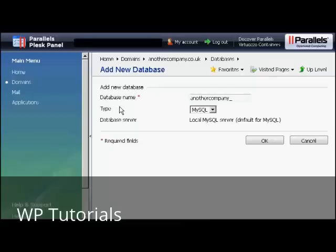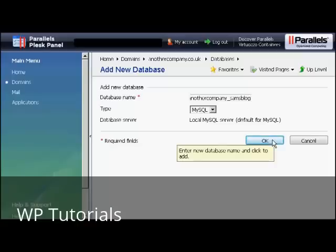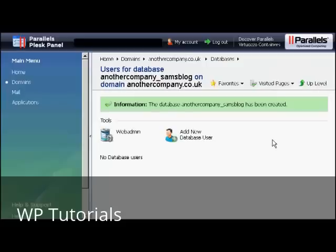It opens up this window. You type in the database name. Again, let's call this Sam's Blog. And then click on OK. And there we go. The database has been created.